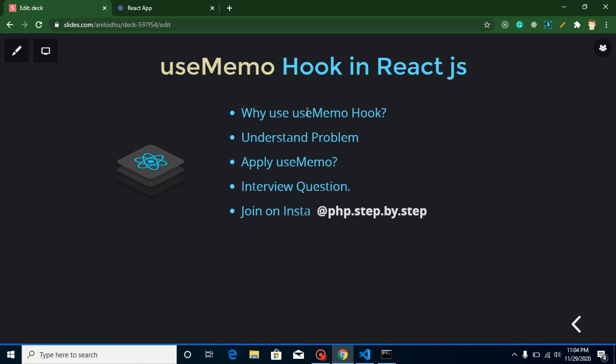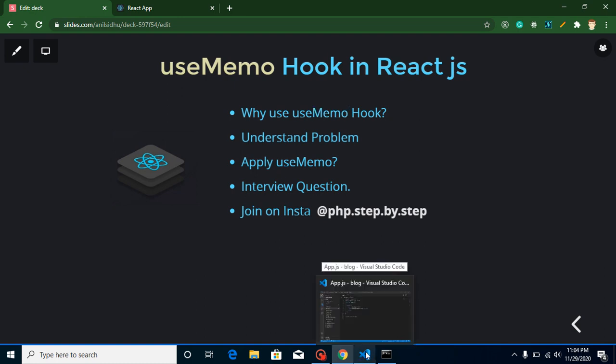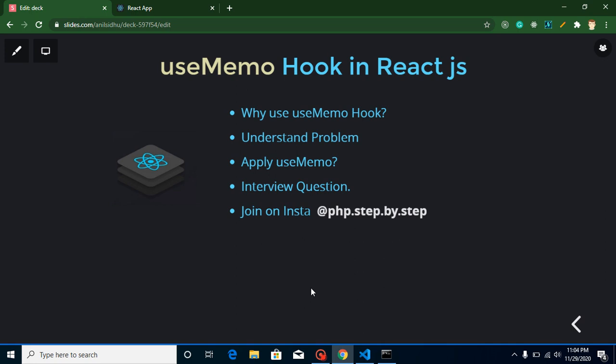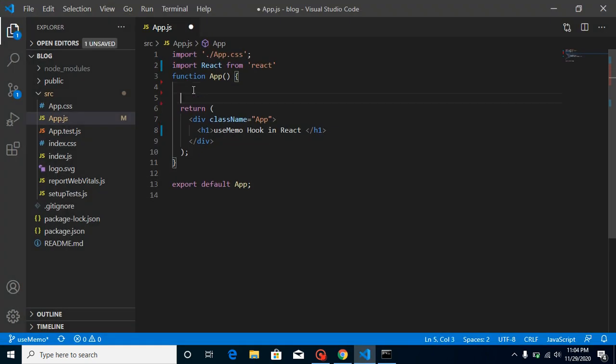So why do we use the useMemo hook? What actually happens is that sometimes some functions are called unwantedly. Let's say we just want to update some states and props — at that time we're using some functions, but these functions are still being called even when our value is not actually updating. So how can we stop these kinds of things? Let's understand this with a problem.